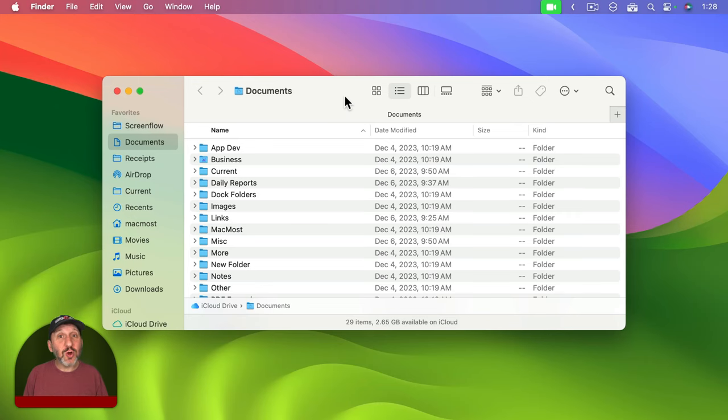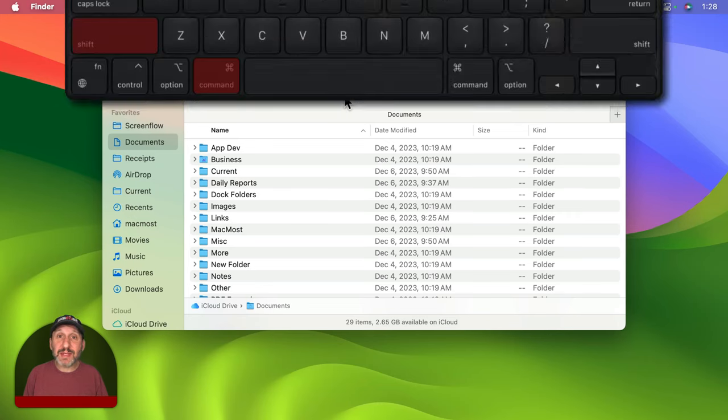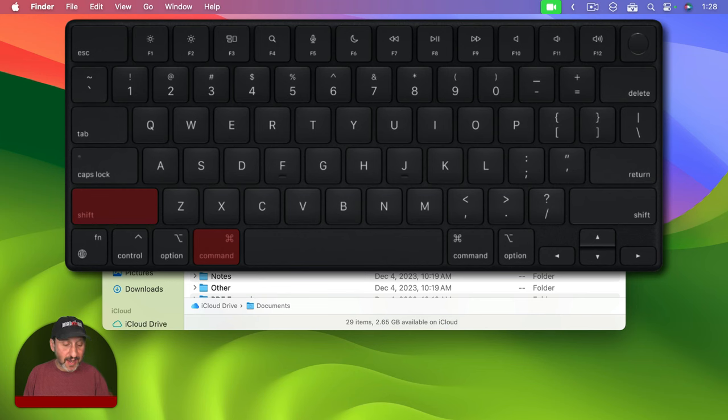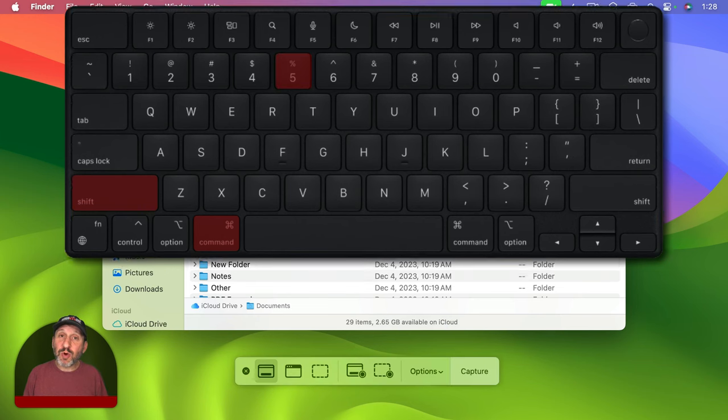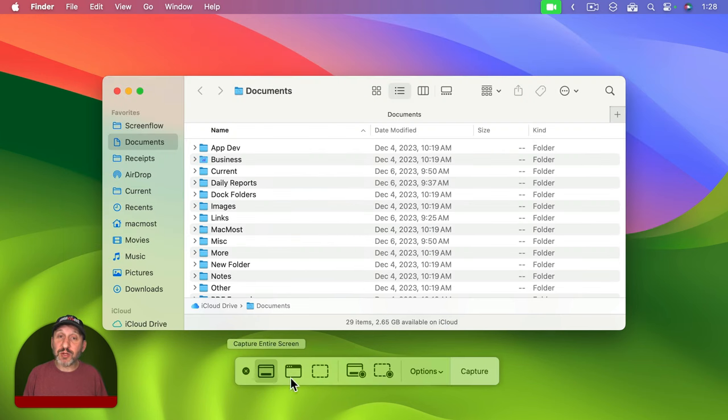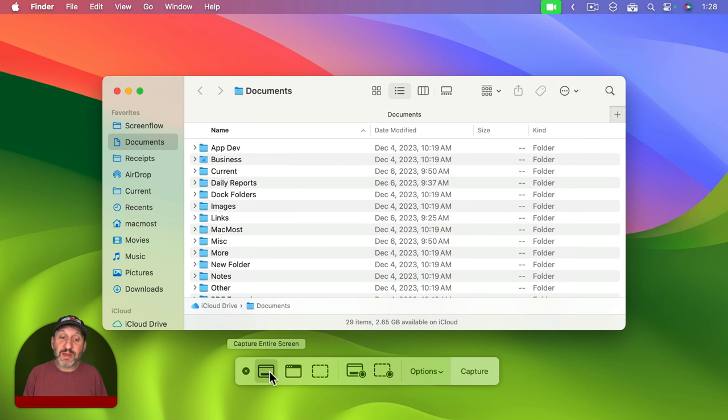Instead on your Mac just hold down the Command and Shift key and press 5. This will bring up screenshot controls here at the bottom. Make sure the first item, Capture Entire Screen, is selected.